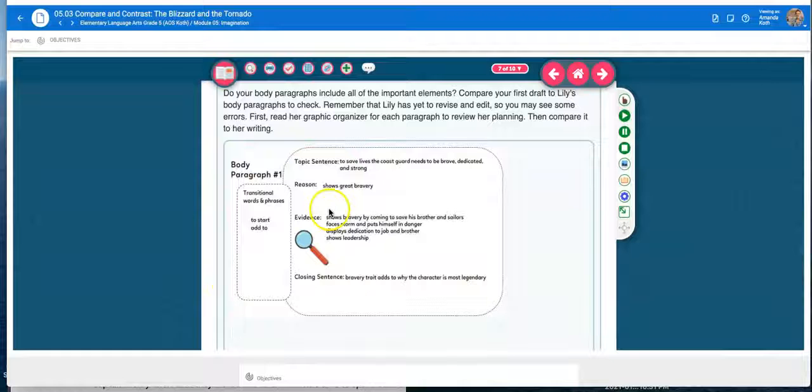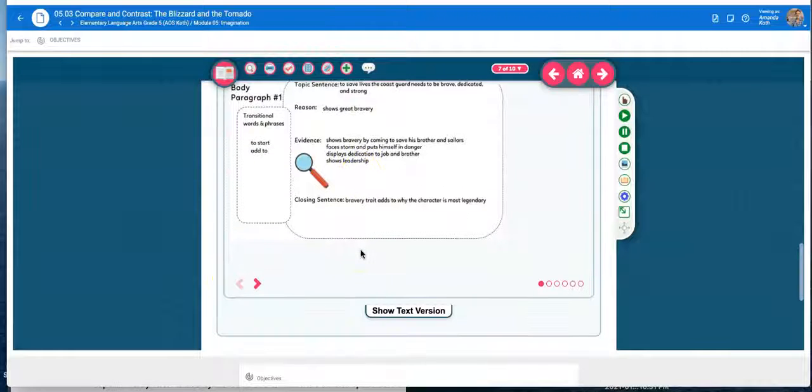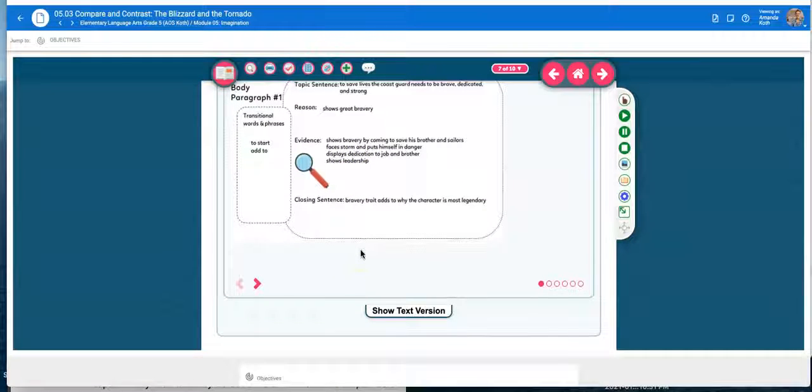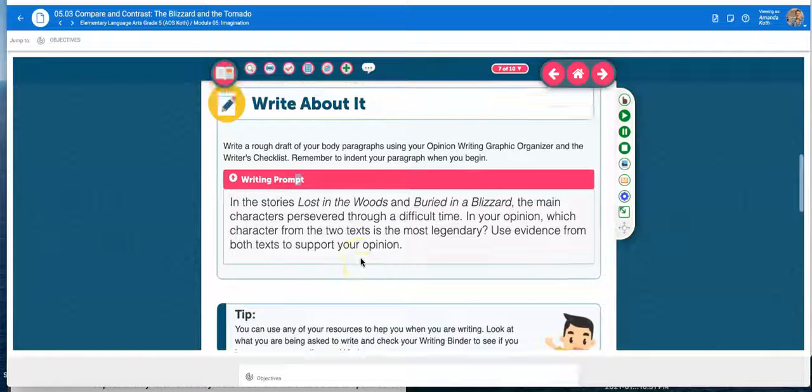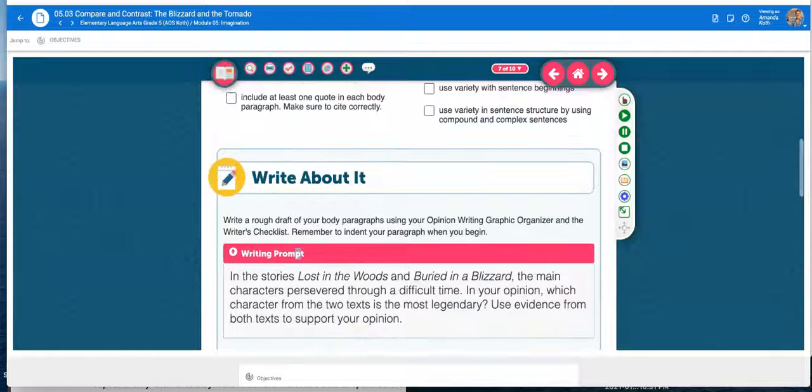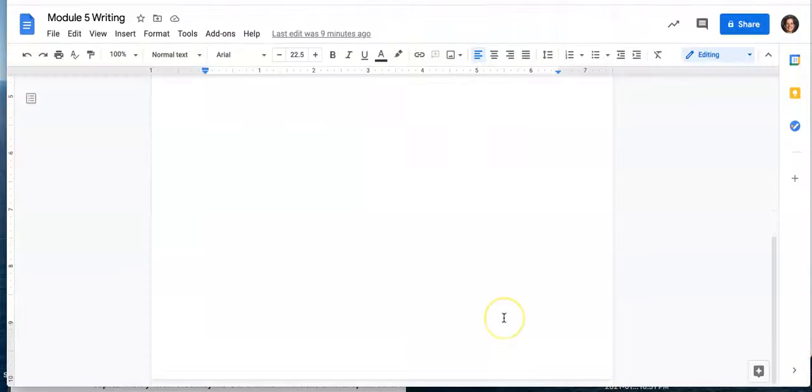And they give you the example. Hey, don't forget, use your graphic organizer. You already have the information. Now take the information you have and you're turning that into a good body paragraph in a Google Doc.